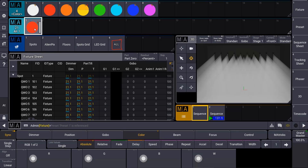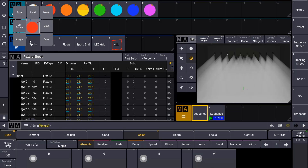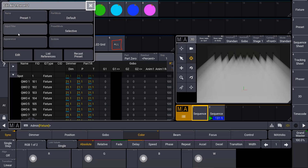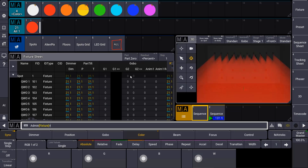Therefore we have the new Recast function. What I can do is use the swipe to go to the edit option of this preset, and here I can find the Recast function. Now if I recast the preset, you can see that my sequence is automatically updated with the red color.